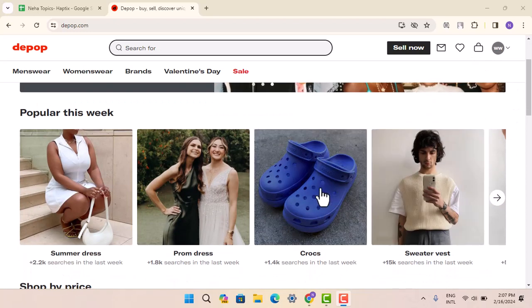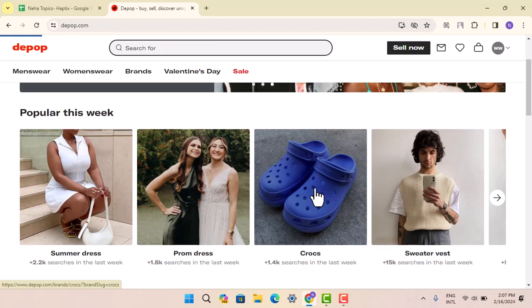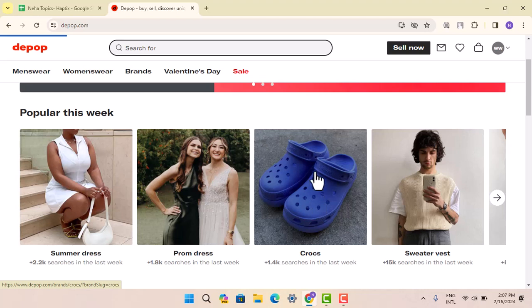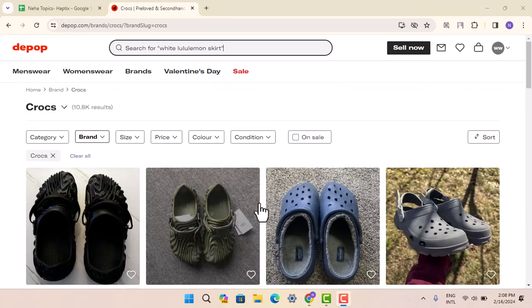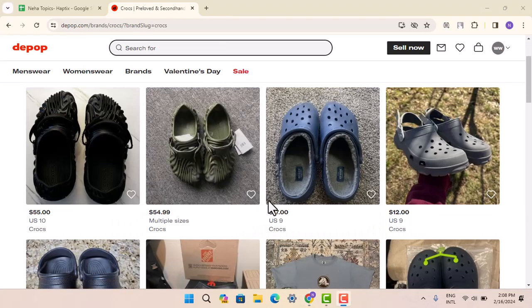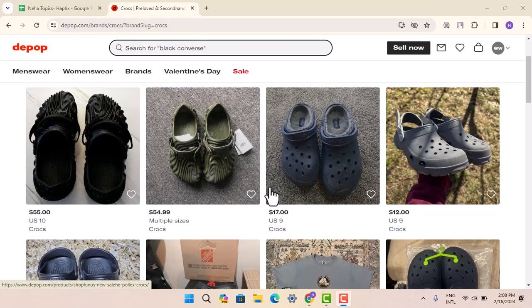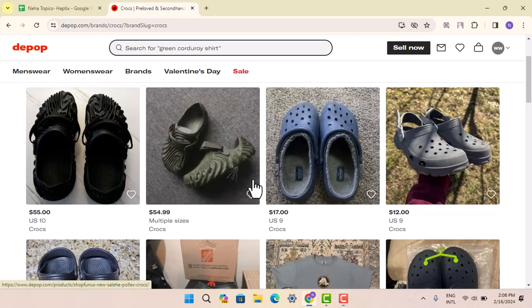What you can do is go ahead and select a random product. For now, you do not need to buy the product — just select it and then add it to your cart. I'm going to go with the following item. Once you've located the item, select the one you wish to go ahead and buy.